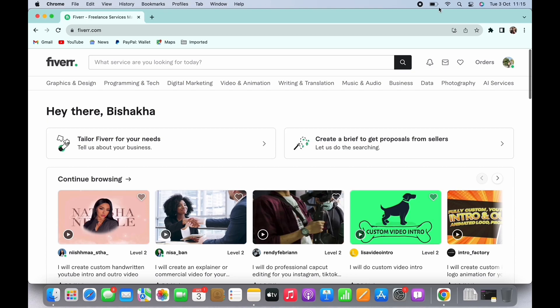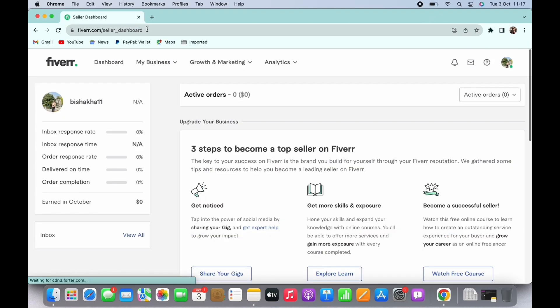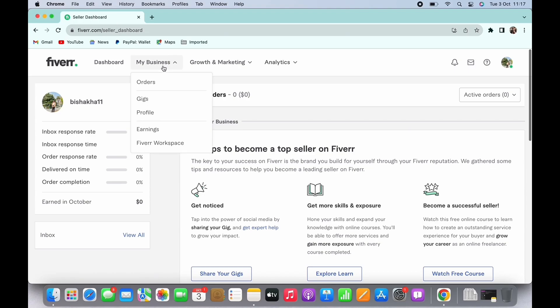You will see the option for My Business drop down. Tap on that and you will see the option for buyer requests that have been sent to you. Tap on the request that is best suited for you.